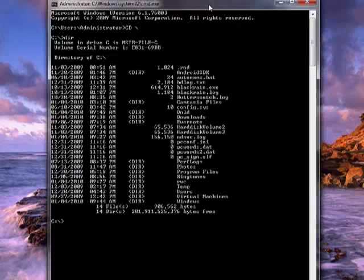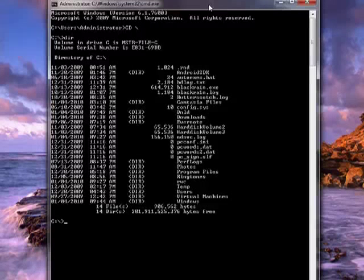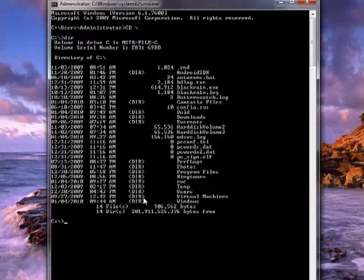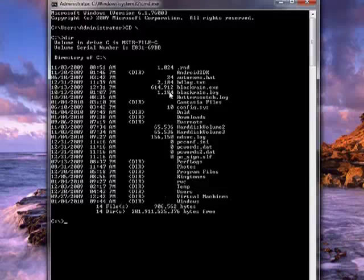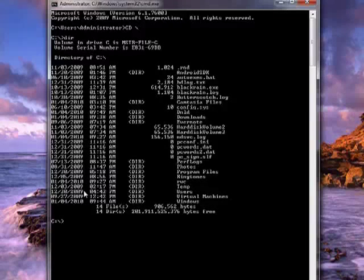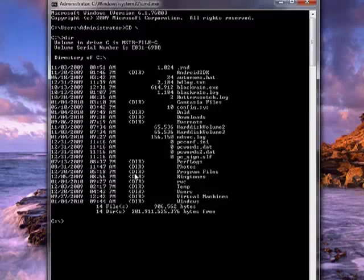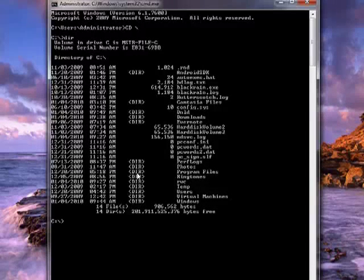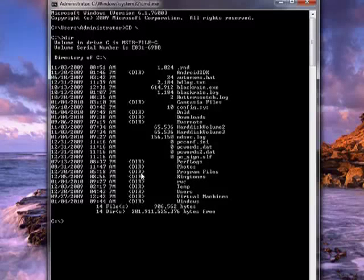When you type that in, you get a directory listing of everything that's in the root directory in this case. These right here that are marked with the angle brackets and DIR are directories.